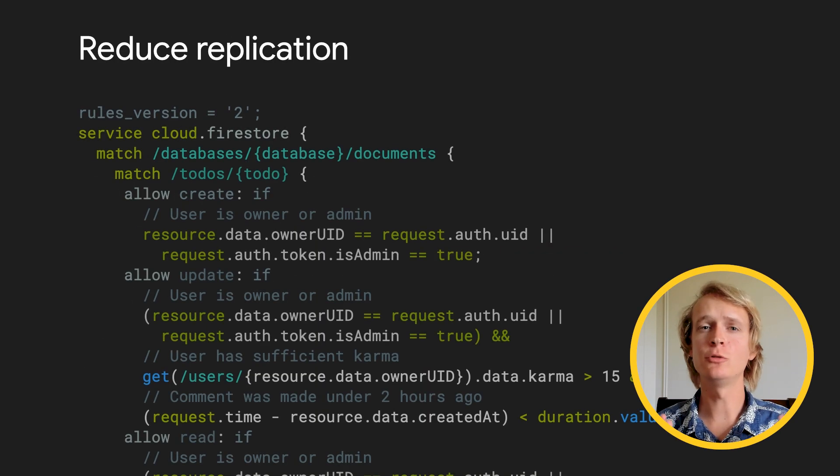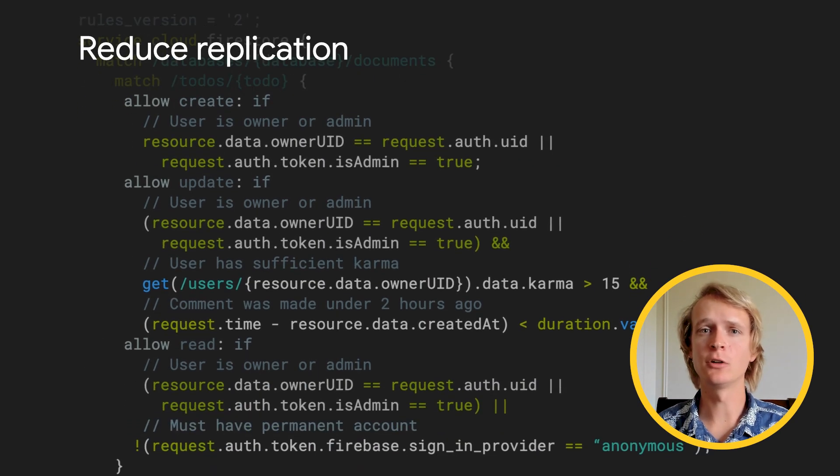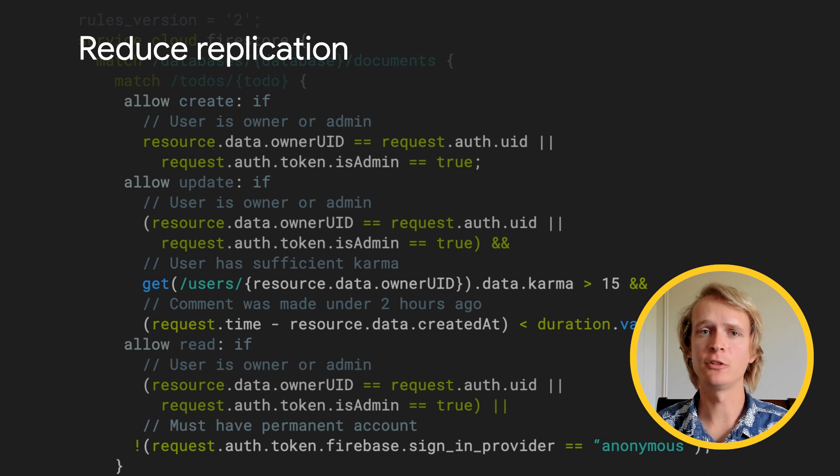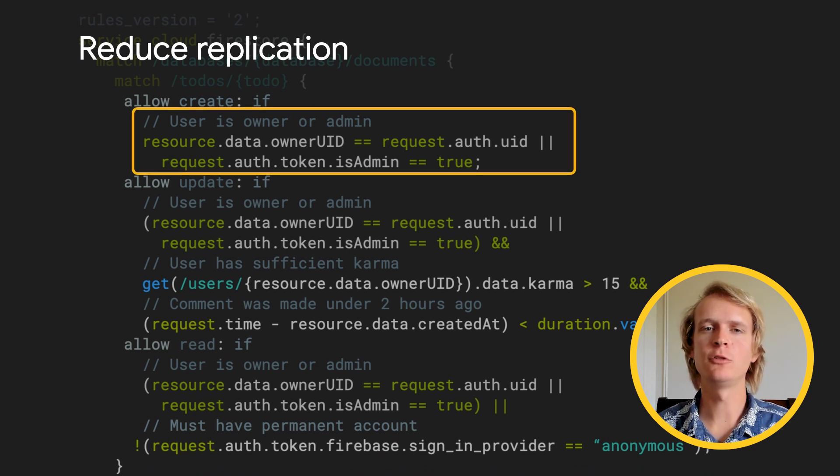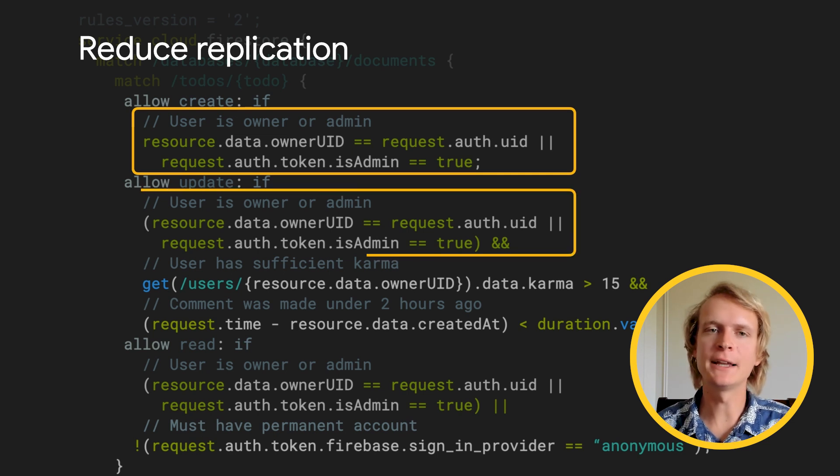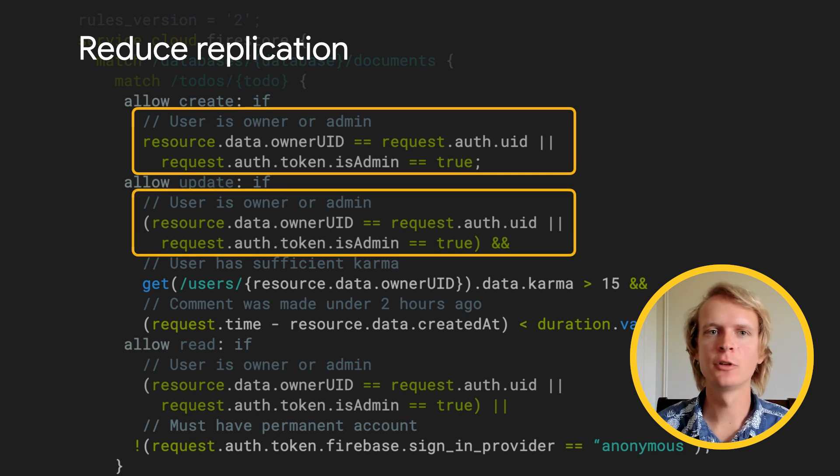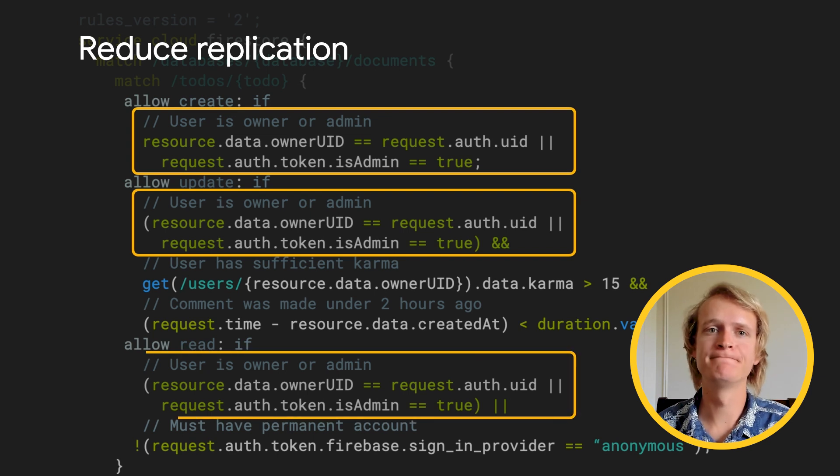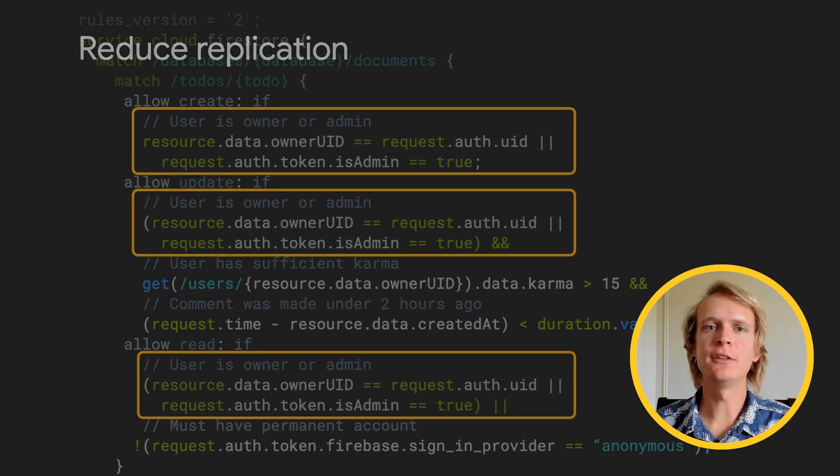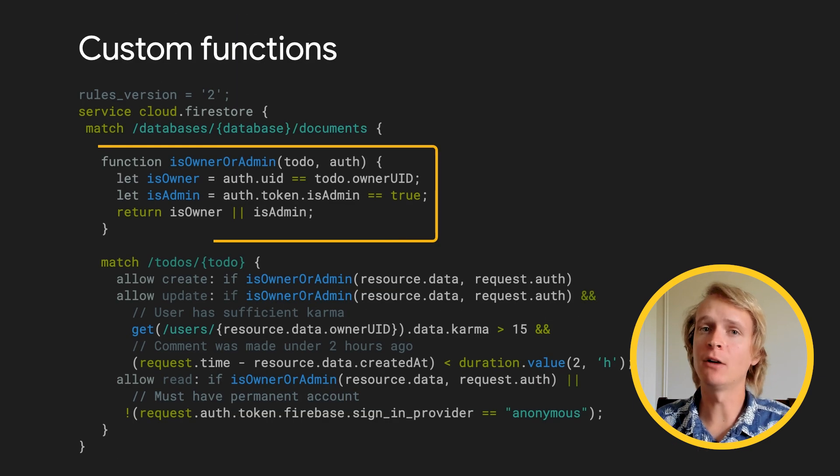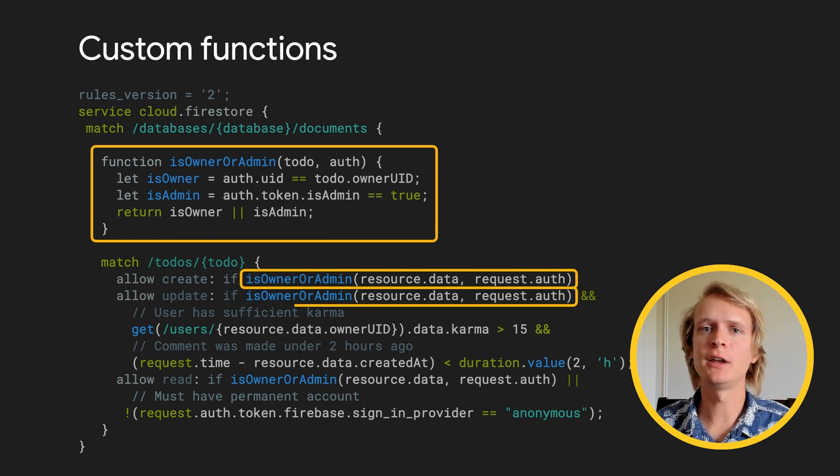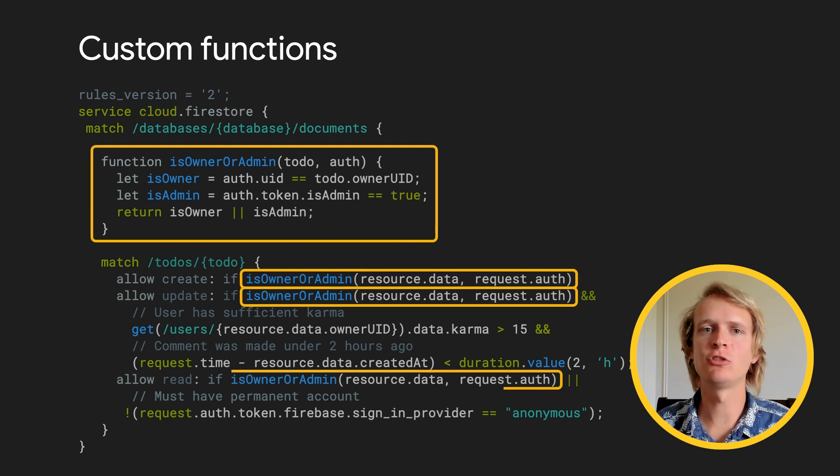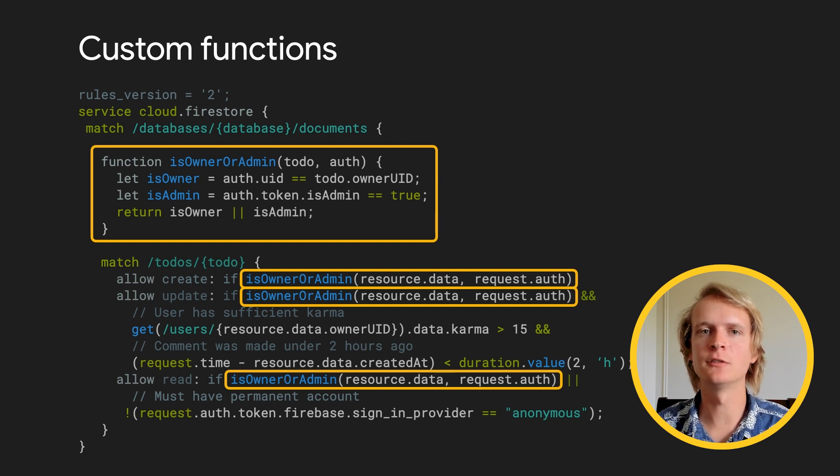And you can use custom functions and local variables in your security rules. To make your code easier to read and reduce duplication, when you have conditions that are repeated again and again across your rules, you can pull those into a function. Instead of repeating this logic, you can now call the function. Here I've replaced all the conditions that made an exception for site admins with a call to one single function.